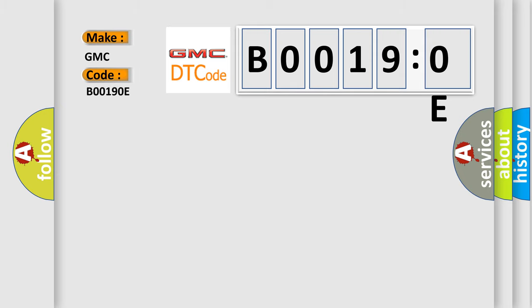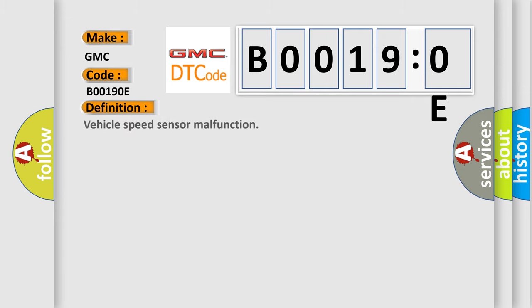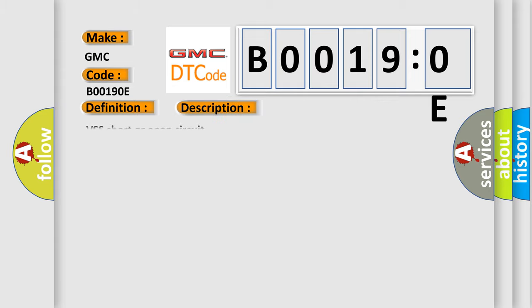The basic definition is vehicle speed sensor malfunction. And now this is a short description of this DTC code: VSS short or open circuit.